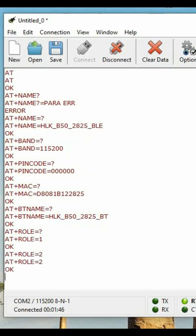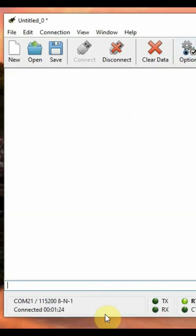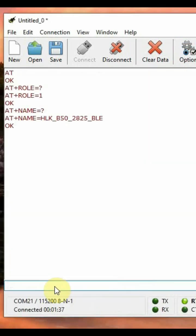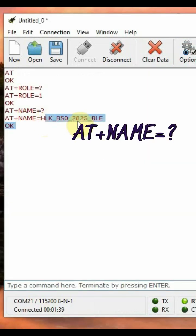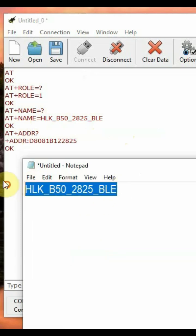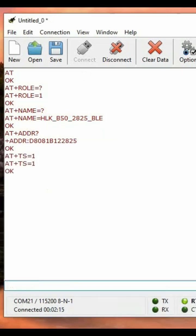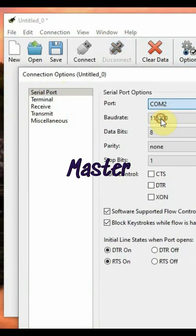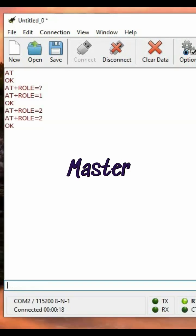Role 1 is slave and role 2 is master. Now go to the slave module, ensure that role is one, and use AT+NAME=? to get the name. Note the name and copy it, then go back to master.